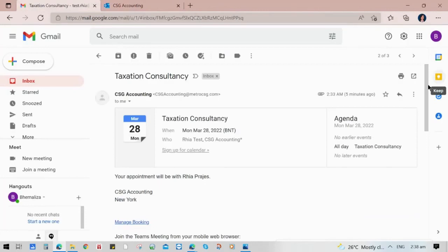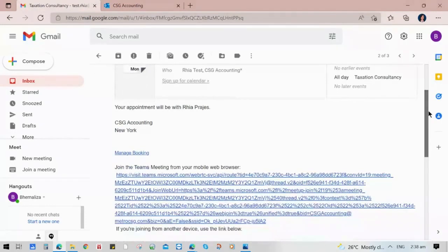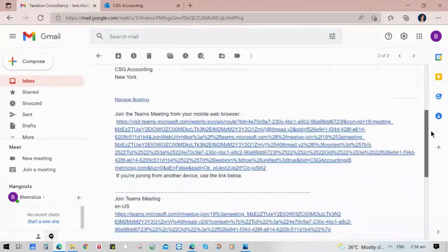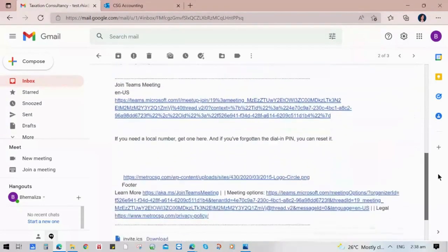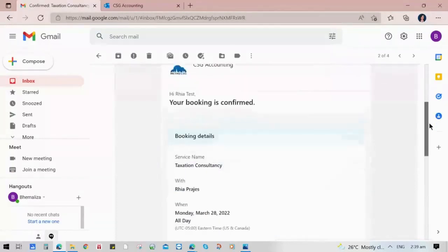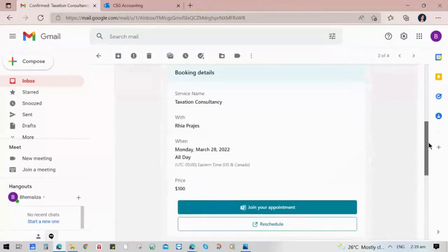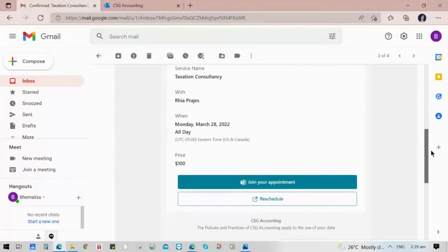Let's check the email. It will send you links for the meeting and another email for booking confirmation where you can see all the details. You can also directly join your appointment by clicking the button, or choose the reschedule button.